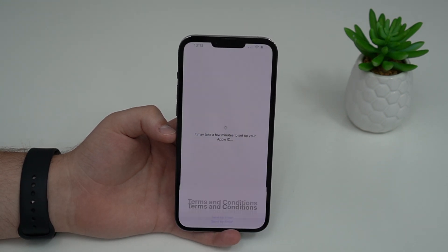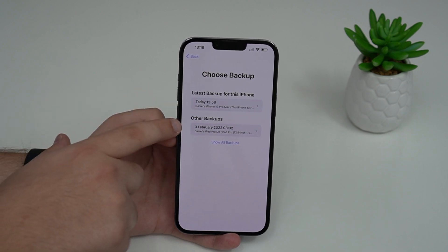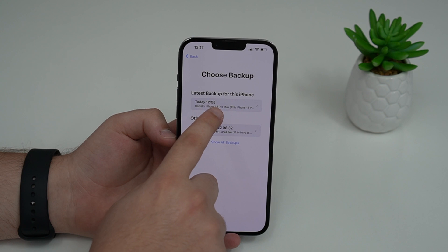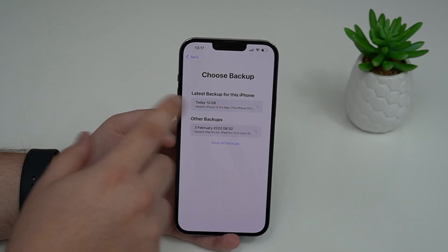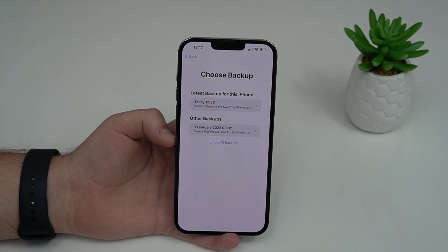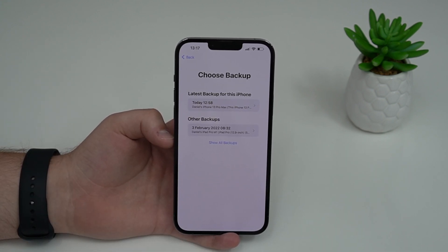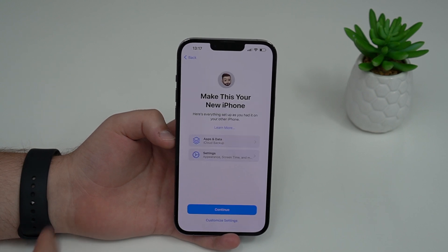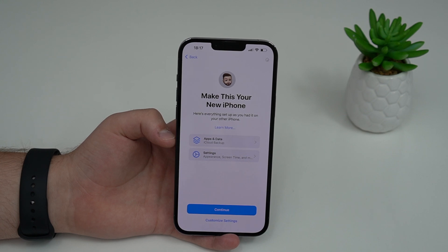After agreeing to terms and conditions, you'll see your available backups — latest backup for this iPhone and other backups. Select the latest backup: Daniel's iPhone 13 Pro Max, today. The time shown may be slightly off since the iPhone hasn't updated the time yet, but it's the correct backup. Tap on it, let it load, and then it'll show you all the information and data it's going to pull from that backup. Tap Continue — you don't need to customize anything.